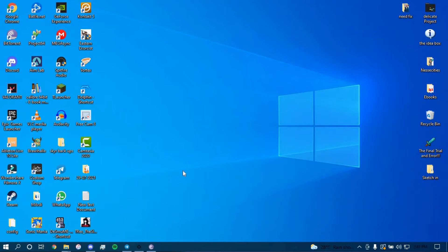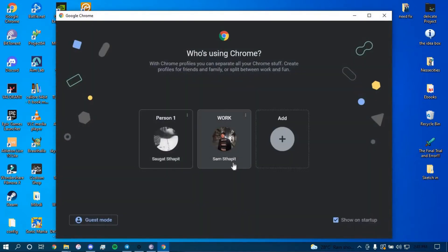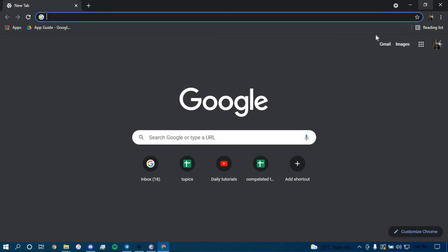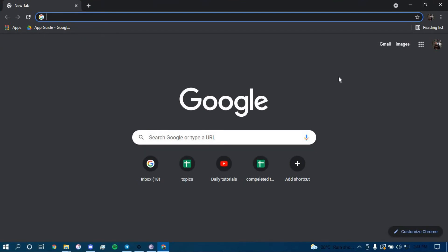First make sure you have a good internet connection and it's working properly, then go ahead and open up a web browser and on the search bar type in play.google.com.